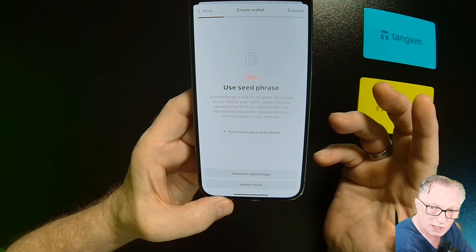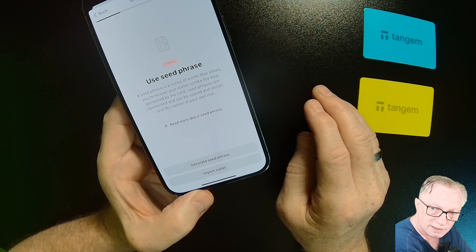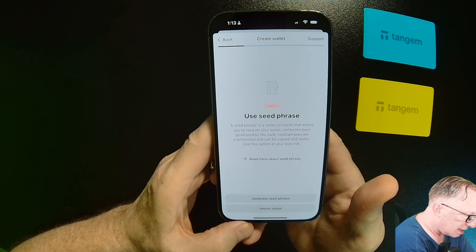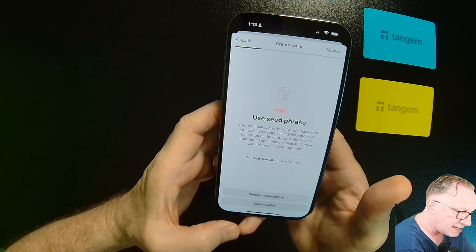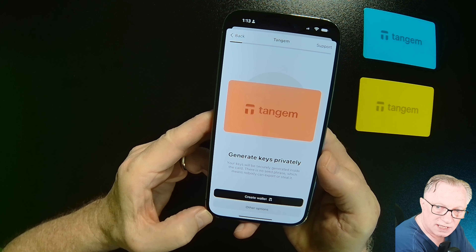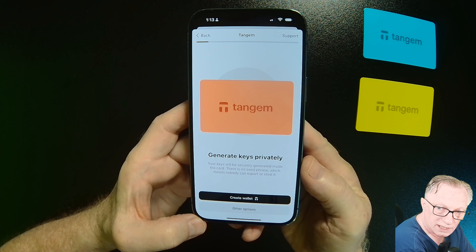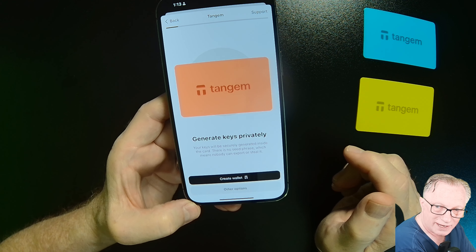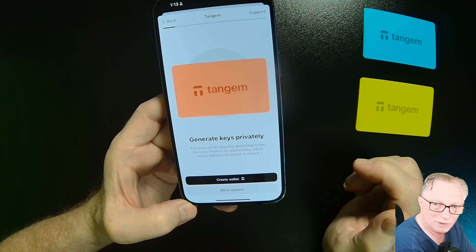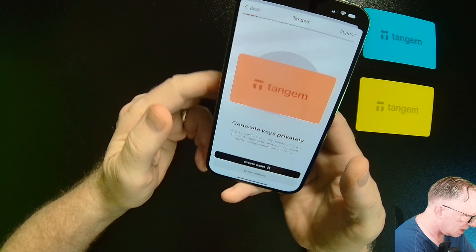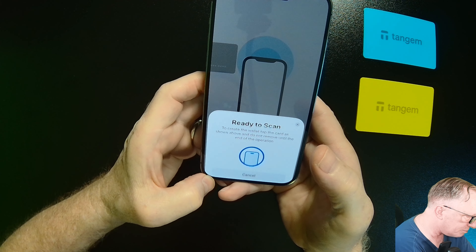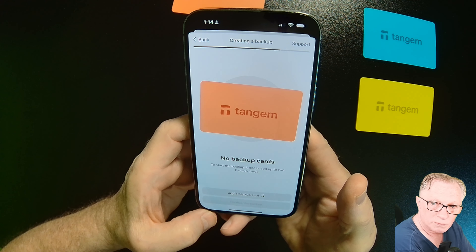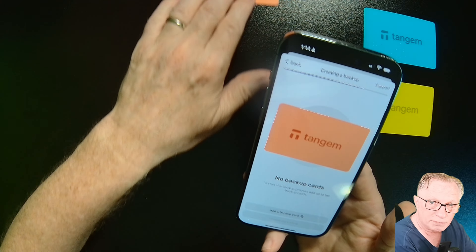When you generate a seed phrase, you will actually see it on your phone, and that's really not a secure way to do it — you should generate those on the device. I want to achieve maximum security using the Tangent card as it was designed: have the private key generated completely offline on the wallet, and not show me the backup phrase on my insecure phone.